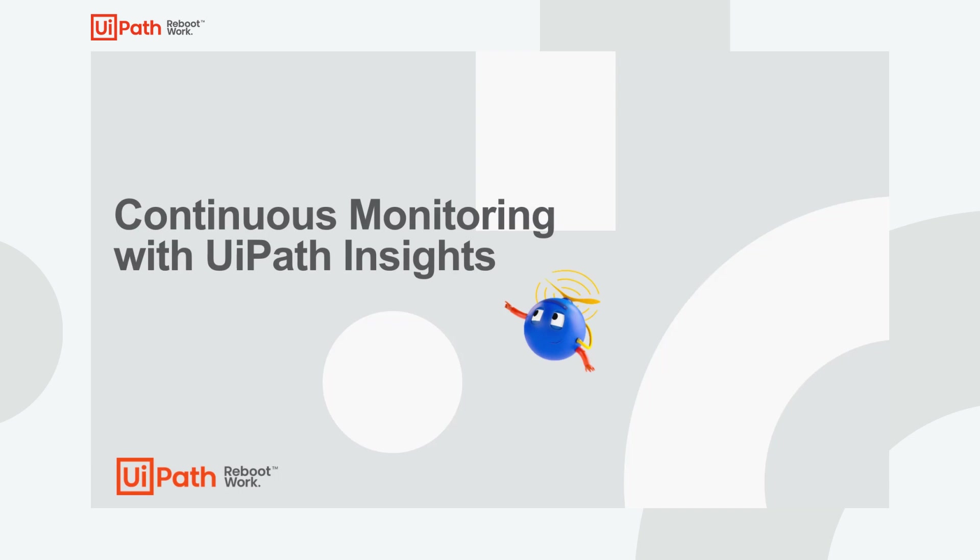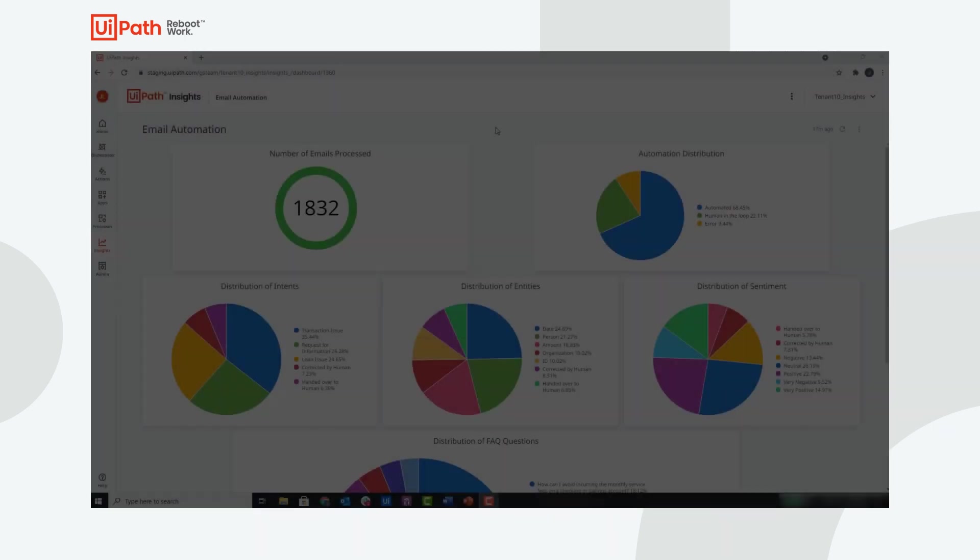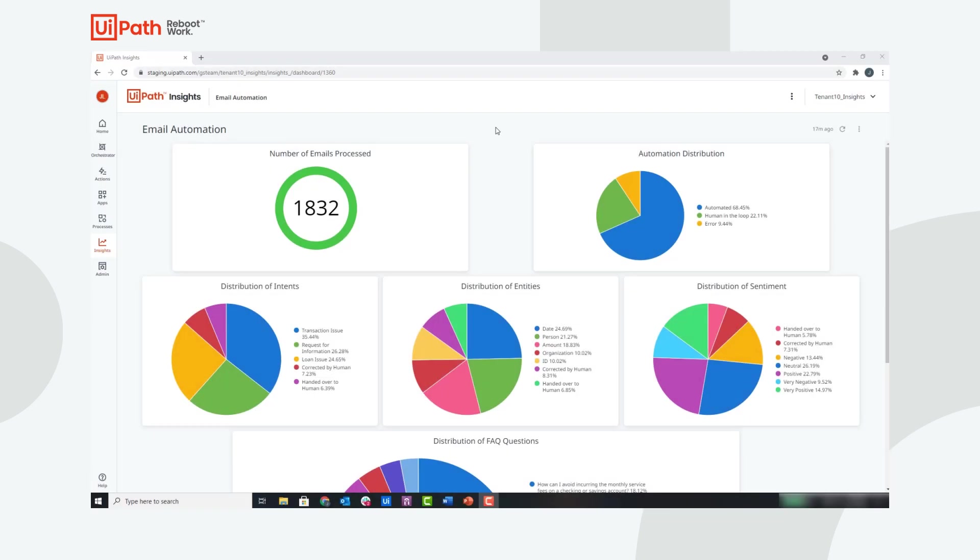And finally, it is essential that we monitor our KPIs, so let's jump into UiPath Insights and take a look at the dashboard. Here you can see the Insights dashboard that was created for the Email AI solution template. This dashboard consists of tiles that display the relevant information for this automation. In the top left, you can see the total number of emails processed.